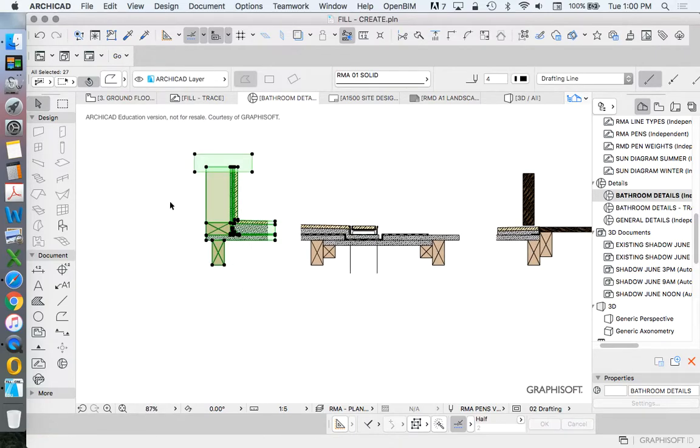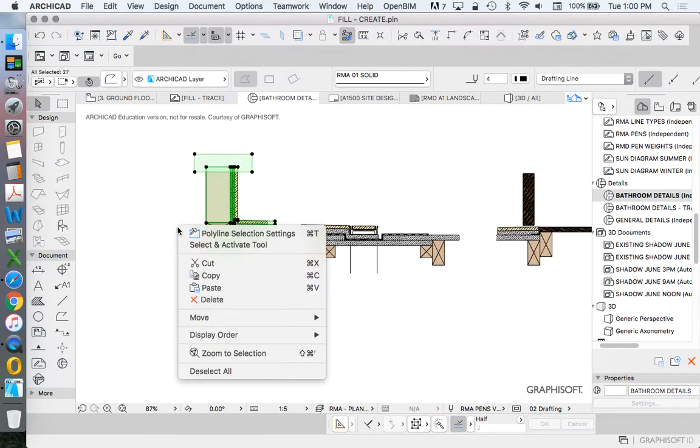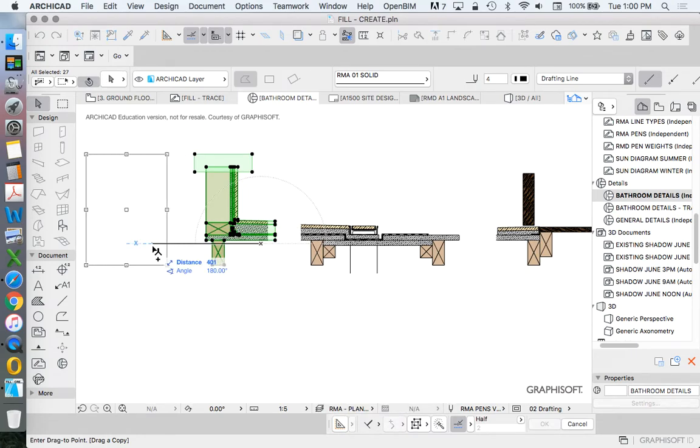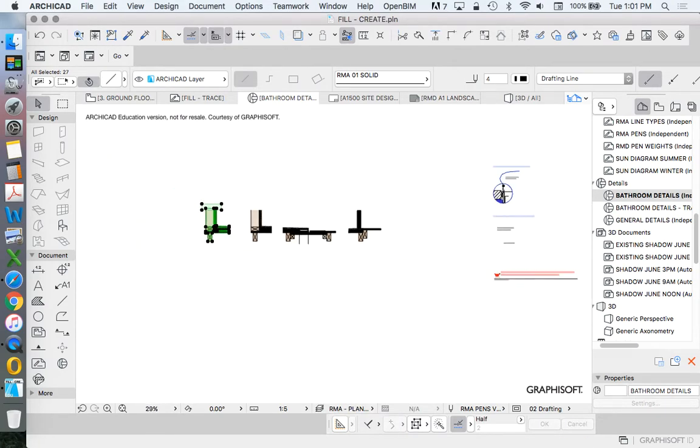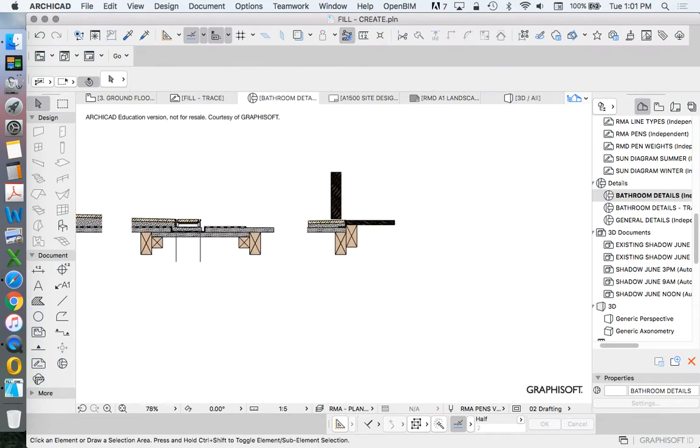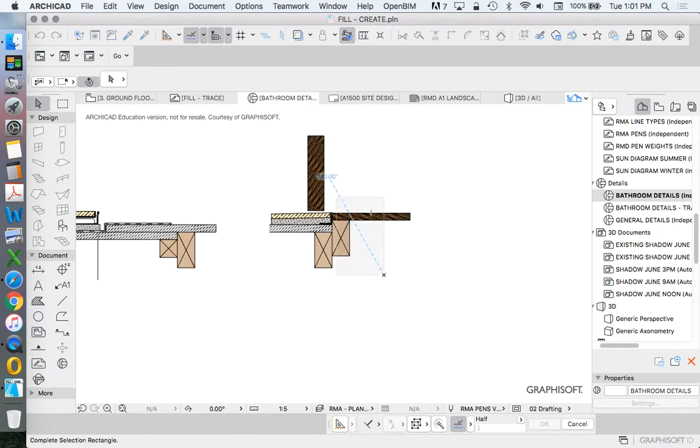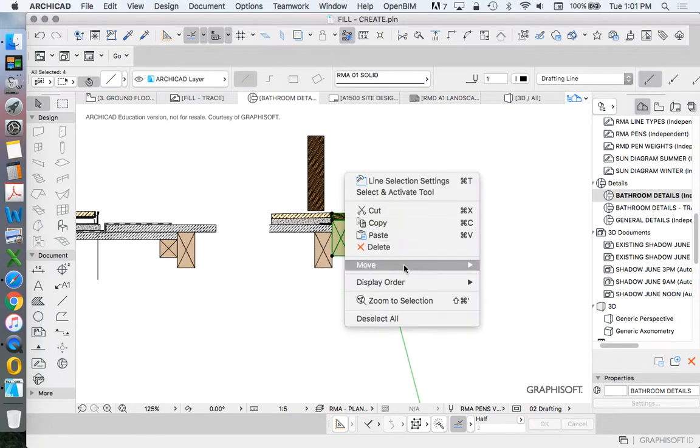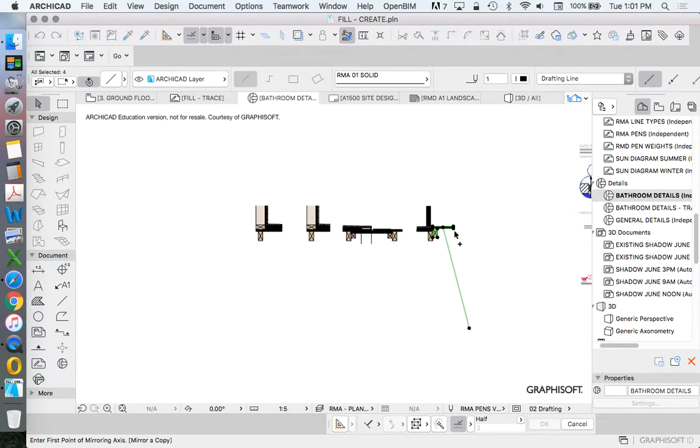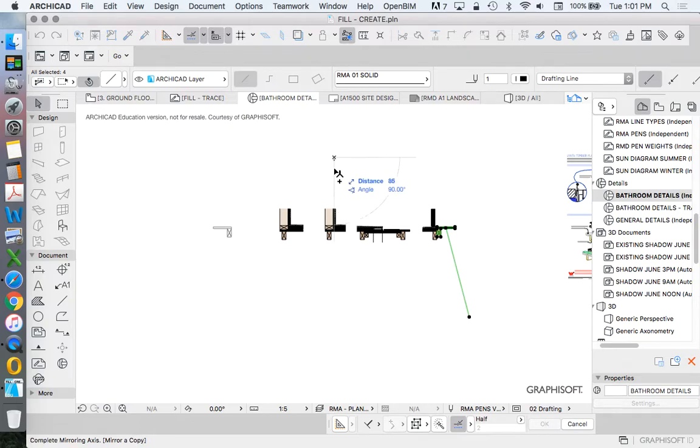Let's just create a copy of this and explain it. Move, drag a copy. Let's again go for a double joist. We'll mirror a copy for this one.